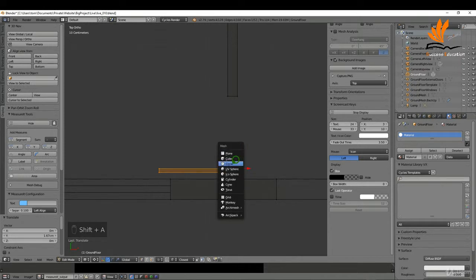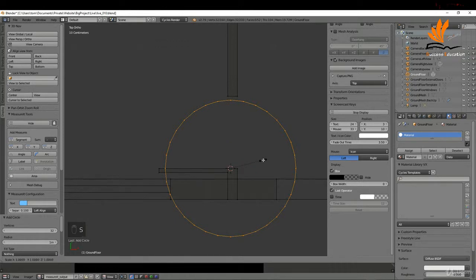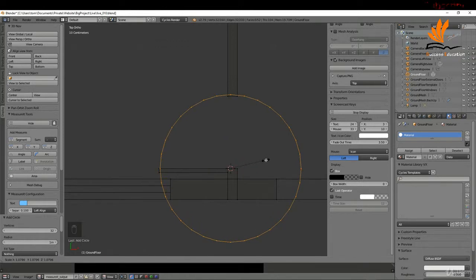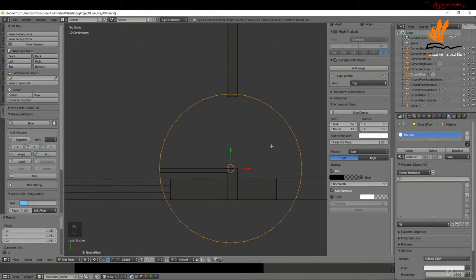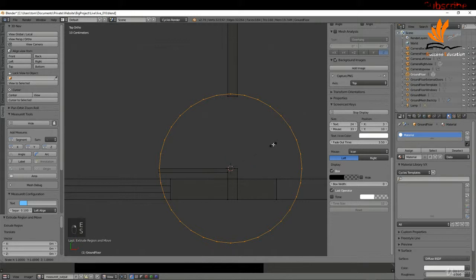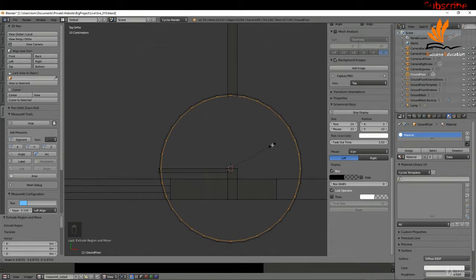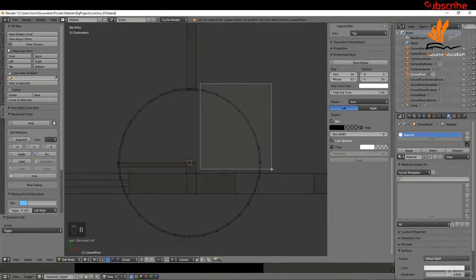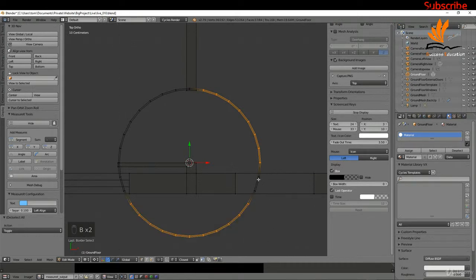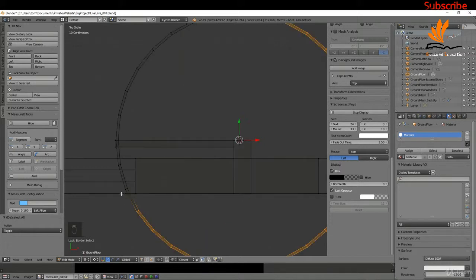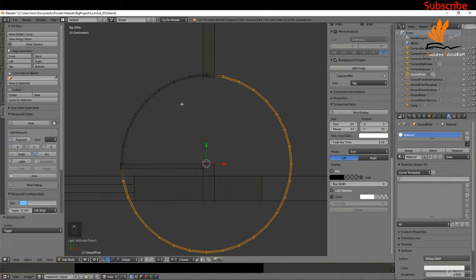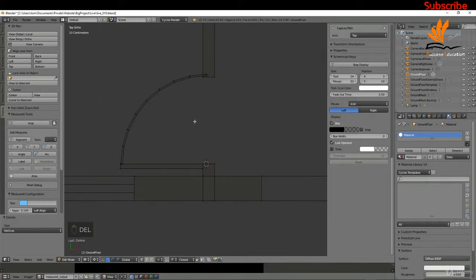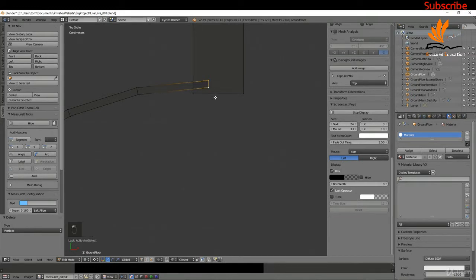The next thing I want to do is create a semicircle, so I'll press Shift+A and choose Circle, scaling it up slightly to match the door. I'll press E to extrude, right-click, and scale this down a little — I just want the outline, not a very thick line. Then I'll box select and delete the unwanted vertices, and snap the remaining two verts back into position.